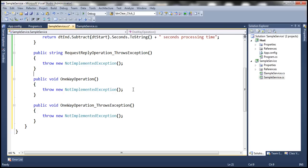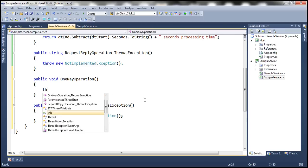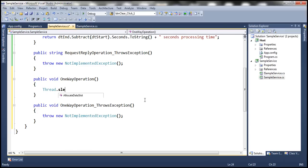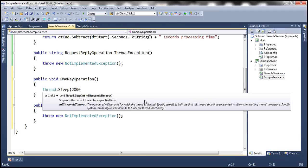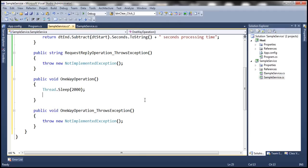In the first one-way operation, we are simply going to make the thread sleep for two seconds and then return control after that. The second one-way operation is going to throw a NotImplementedException. Straightforward implementation. Let's go ahead and run the host.